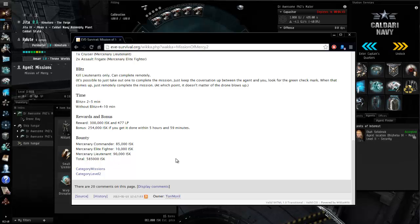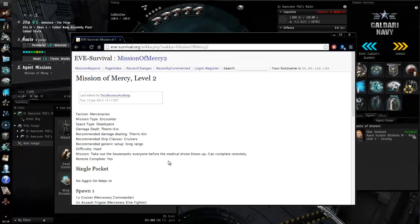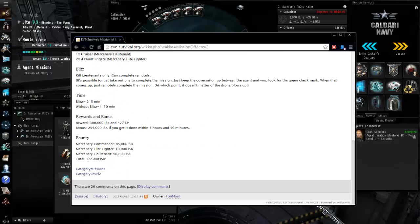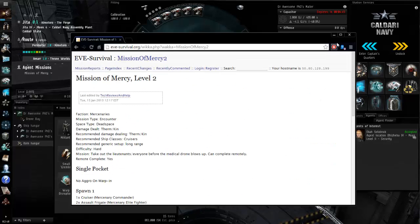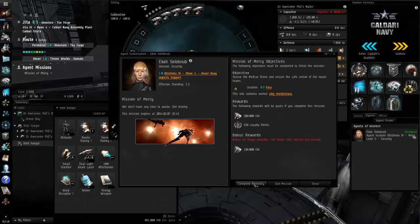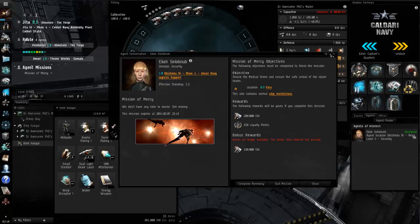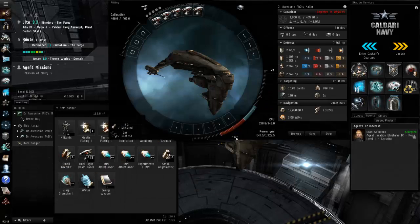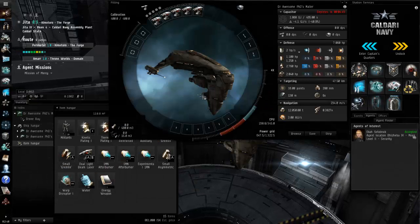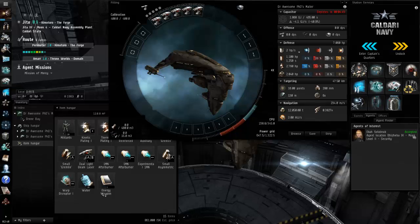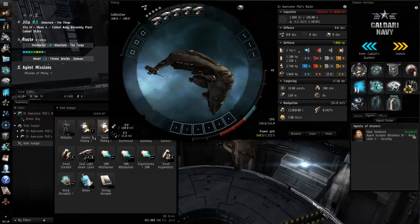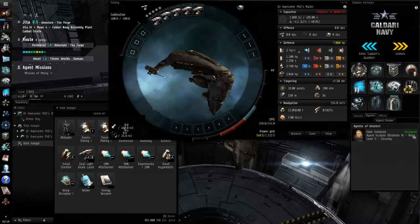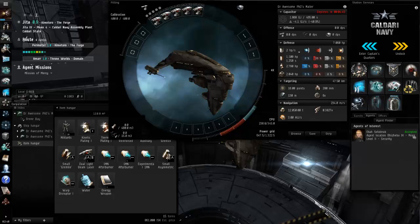Mercenary commanders 85k, mercenary lieutenant 90k each, looking at about a half a million in bounty if we kill everyone. So I'm going to probably get the frigate so we'll still get most of this and we will see that can be completed remotely.